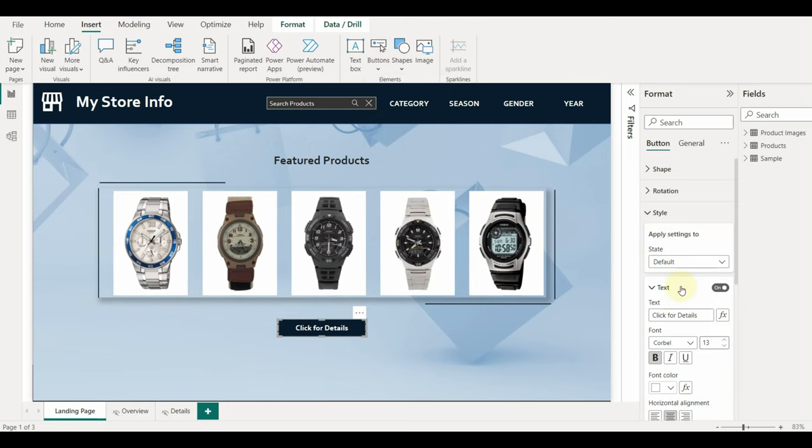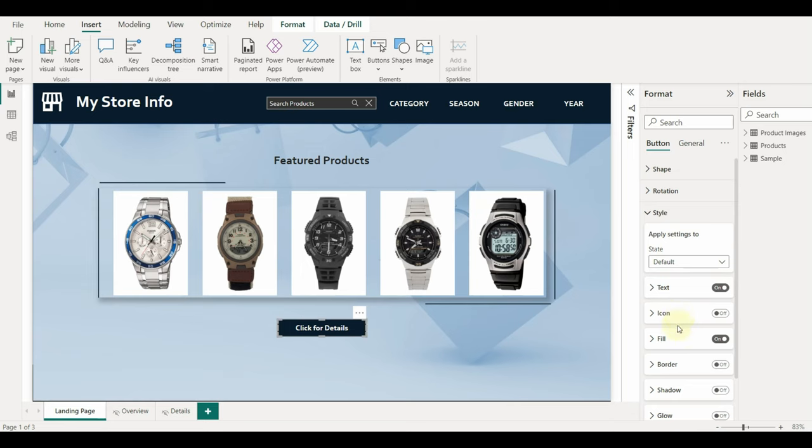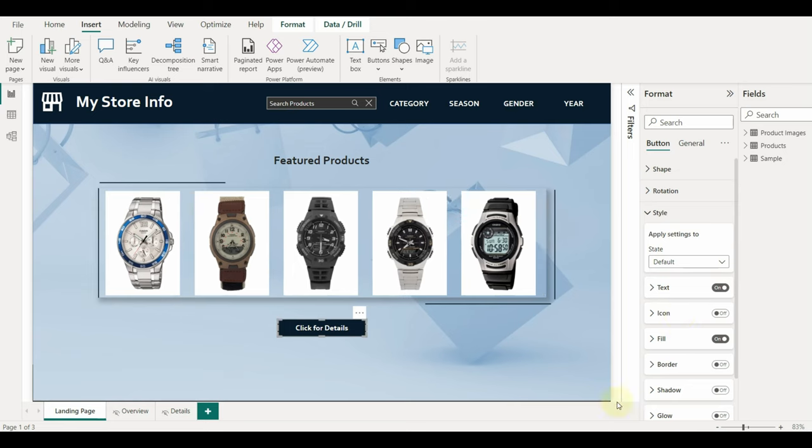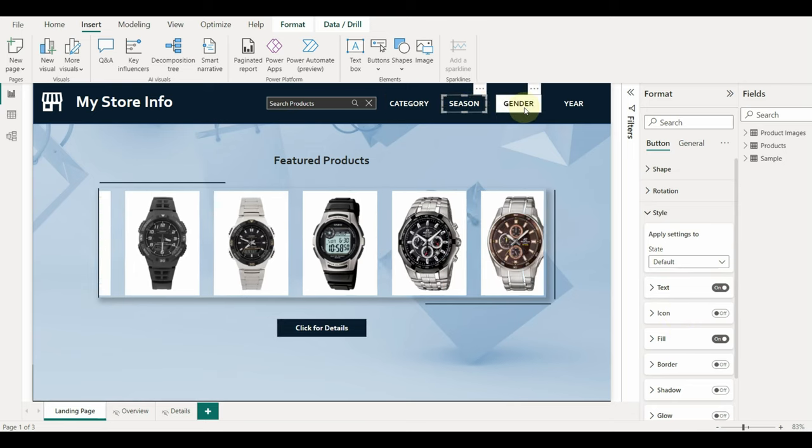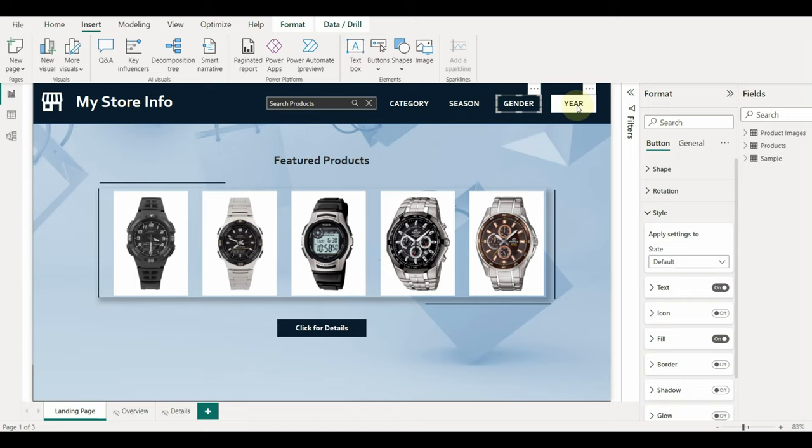There are a lot of customizations available like shadows, border, fill and much more. The same goes for other buttons as well.